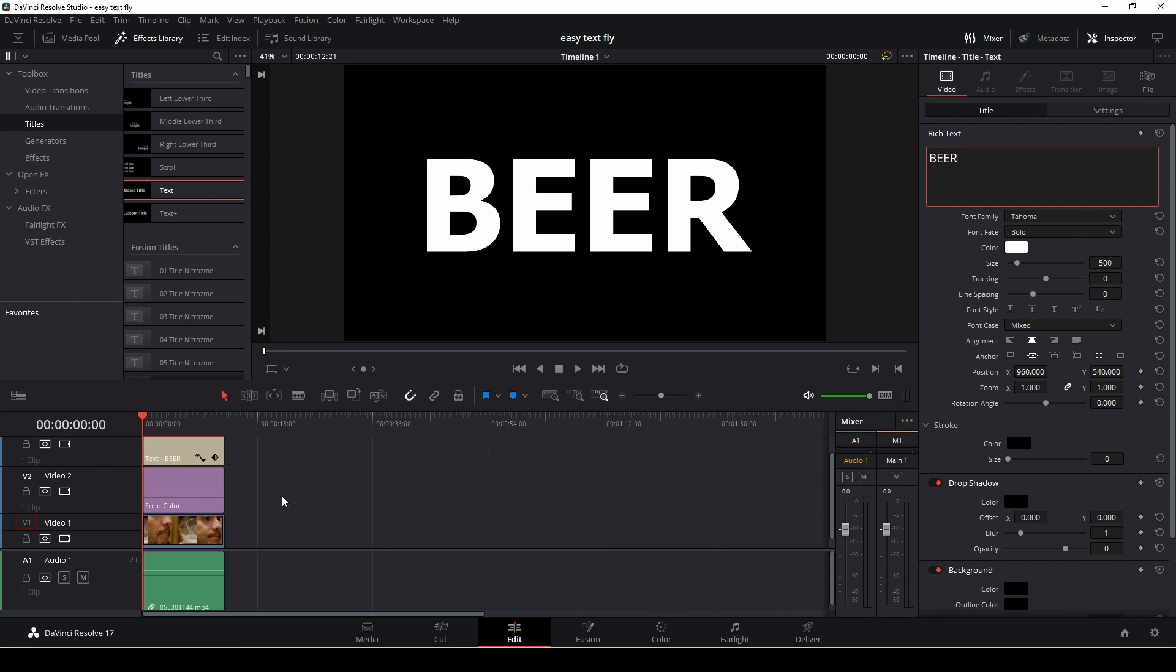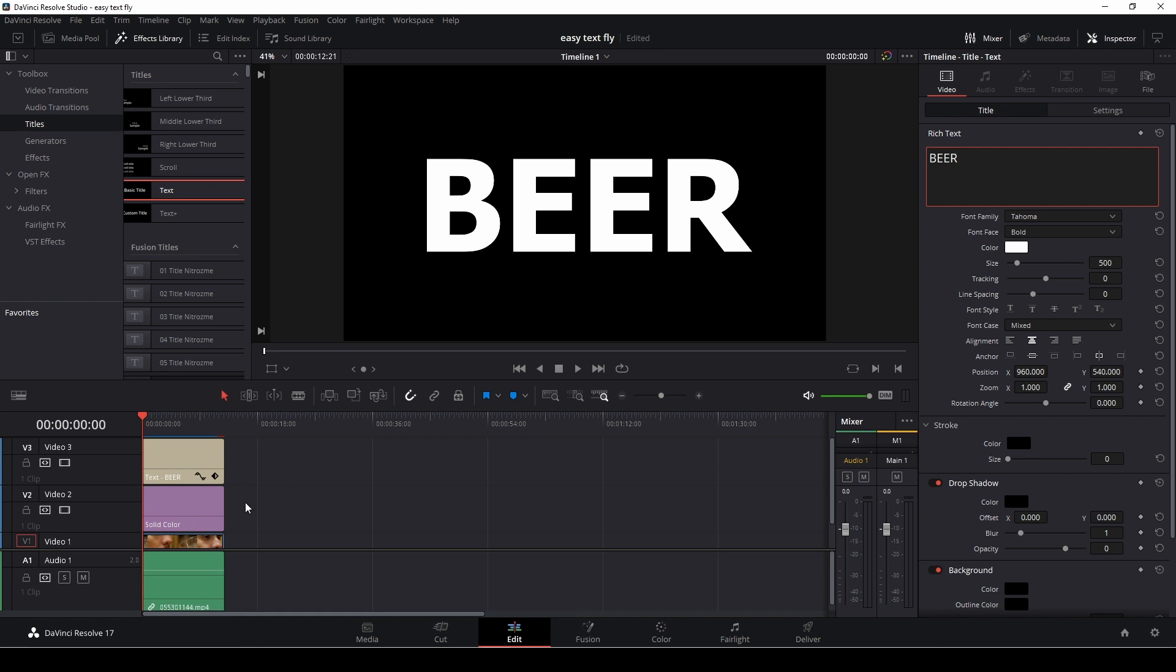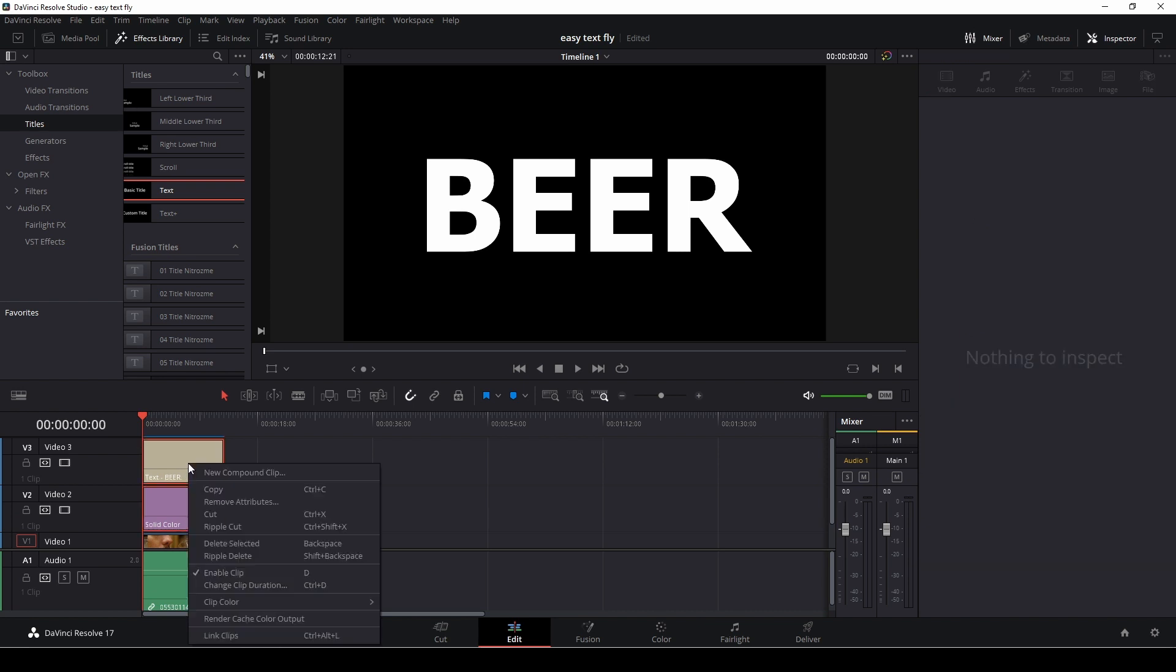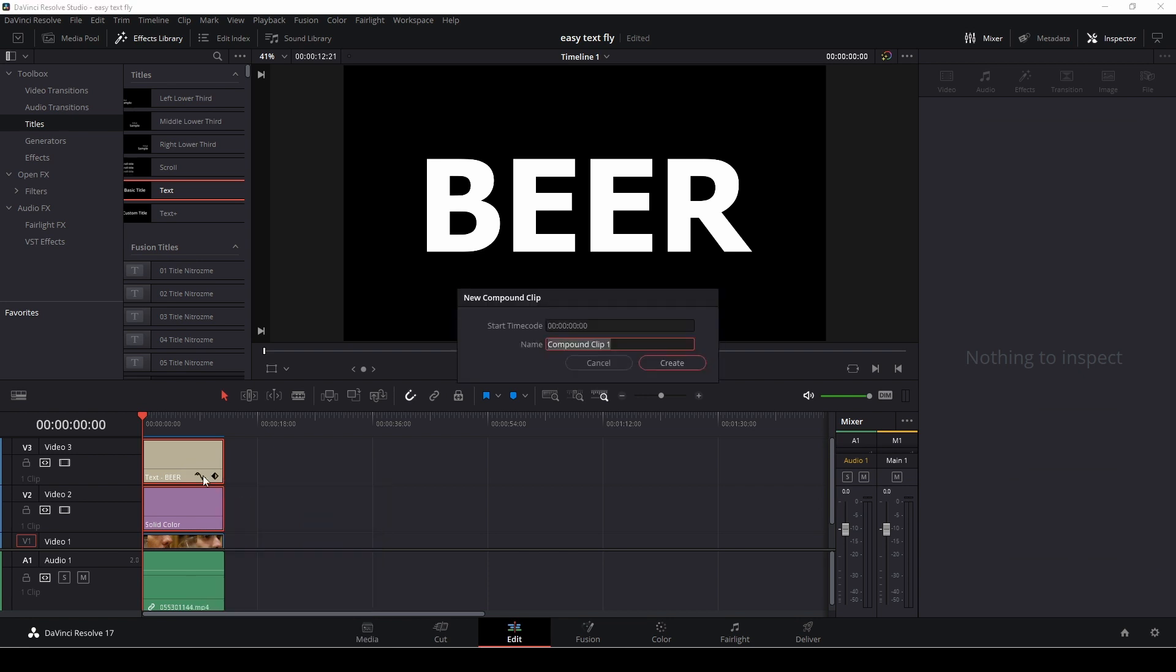The next thing we need to do is highlight our solid color and our text, right-click on it, and do a new compound clip. We can name this if we want to, for this example we do not have to, so we're just going to create a new compound clip.